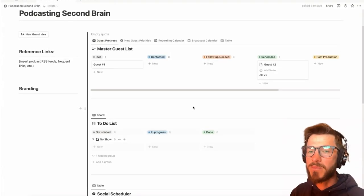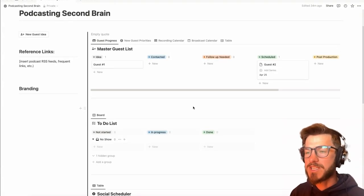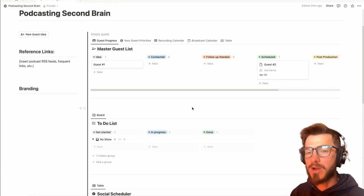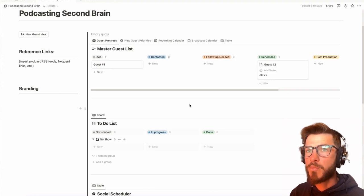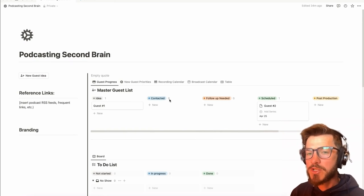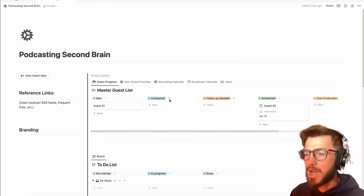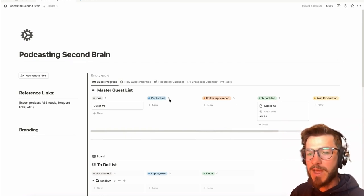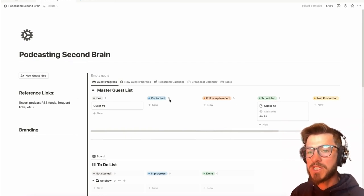Hey, what's up my podcasting people? Charlie Deist here with Podcast in Progress, introducing my new podcasting second brain template built in Notion. If you're not using Notion as a podcaster, I can tell you that you are missing out.